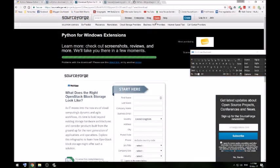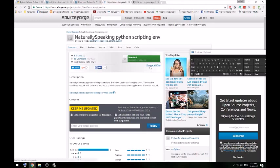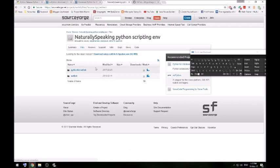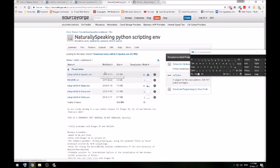And then finally, at least for Naturally Speaking, Natlink. You want to download the Python script environment. Natlink test 4.1. And then you want to download this version. It's the most stable at the moment.